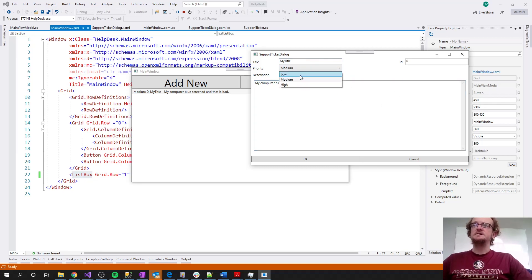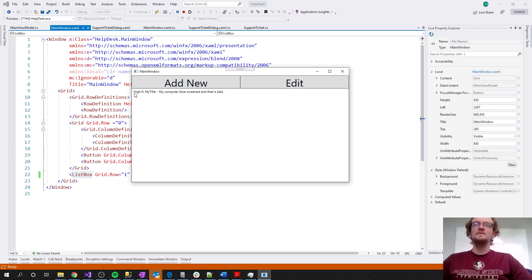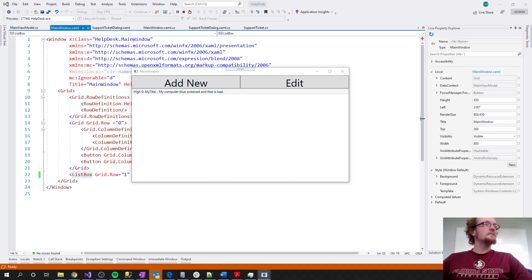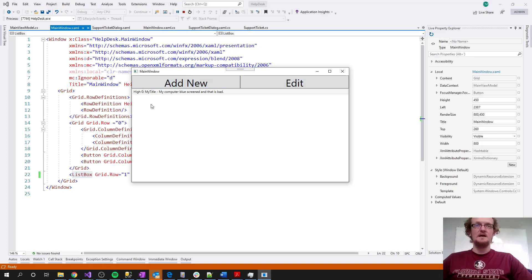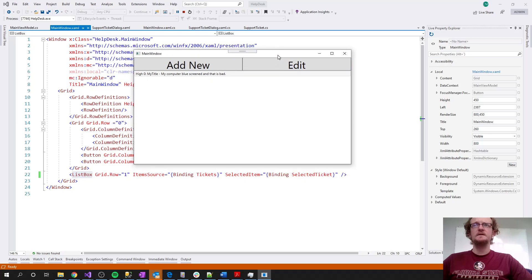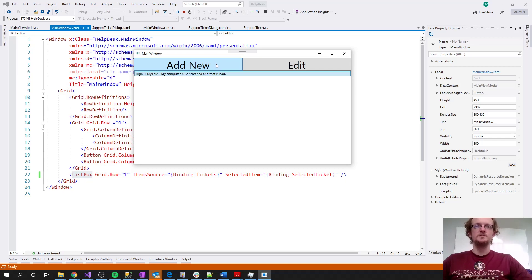So here I can change this to a high priority, hit OK, and it updates. If I add a new one and get halfway through but something changes — my computer isn't broken anymore — I can hit Cancel and that does not add a support ticket to my queue. That's the long and short of it; I wanted to keep it simple to give you an idea of the overview functionality of a data management system.